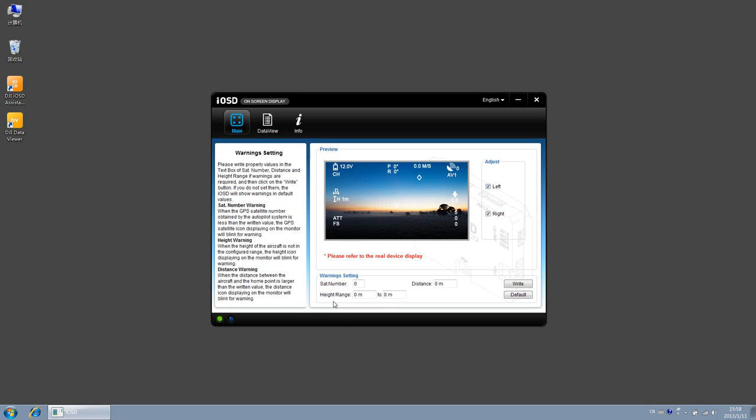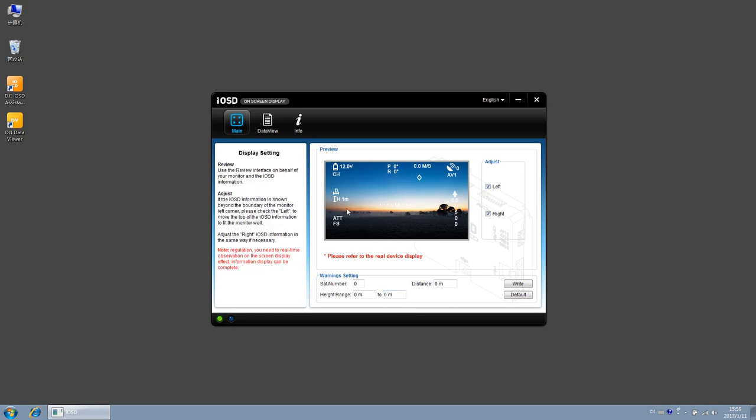Height warning: set the minimum warning height and maximum warning height according to your need. When the height of the aircraft is not in the configured range, the height icon displaying on the monitor will blink for warning.